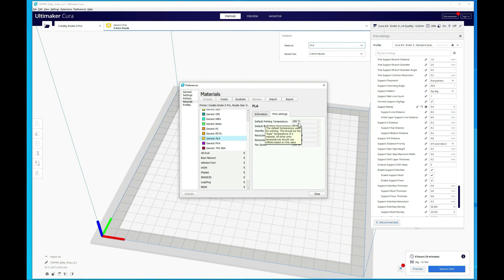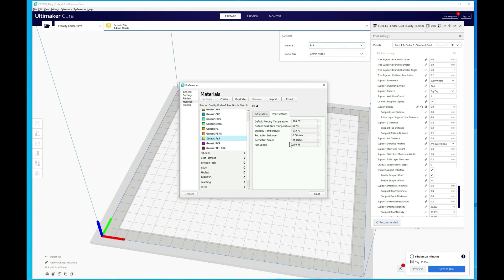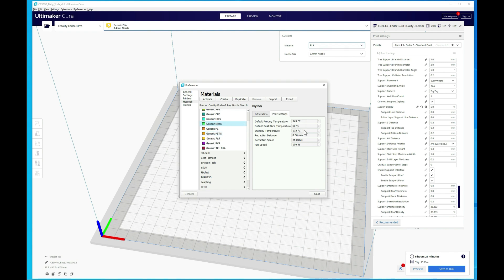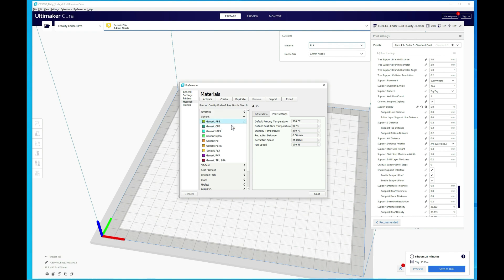But if you look here, like the default printing temperature for PLA is 200, build plate 60, and then your fan speed is at 100. But if you look at TPU as an example, it's 228, zero on the build plate, 100% fan speed. And then some of these other ones, they change pretty drastically just going between what the materials are. So it does help quite a bit. It kind of gives you that good starting point.